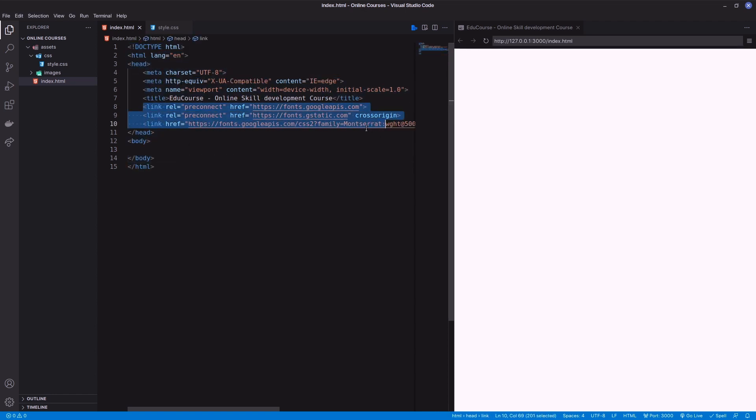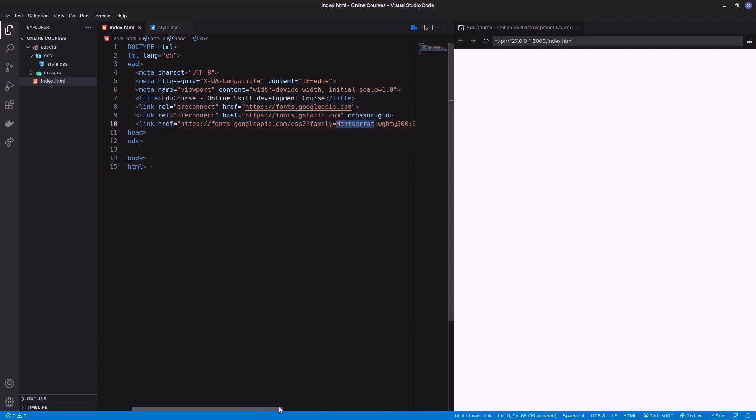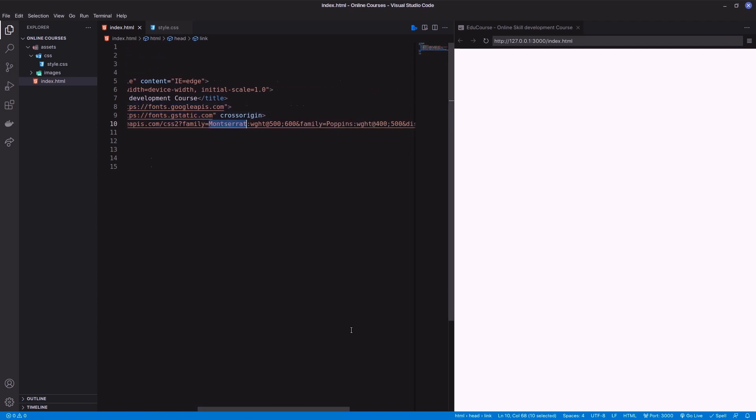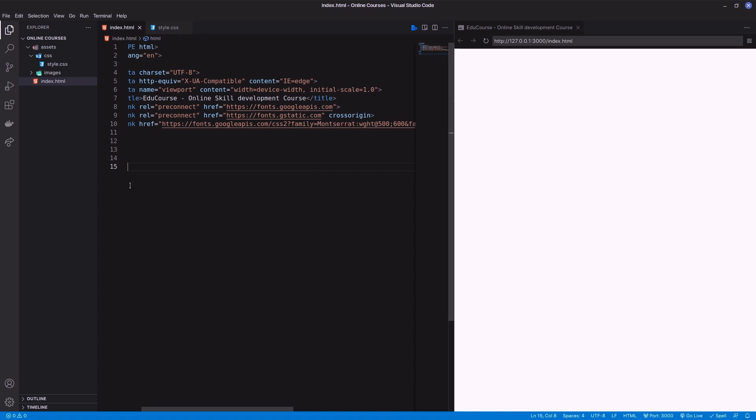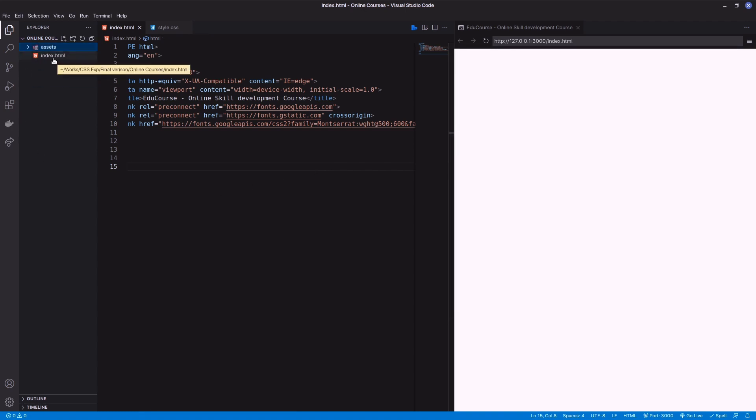Initially I have an HTML page as index.html and already included two fonts from Google Fonts. In the case of directory structure, I have an asset directory with CSS and images subdirectories.